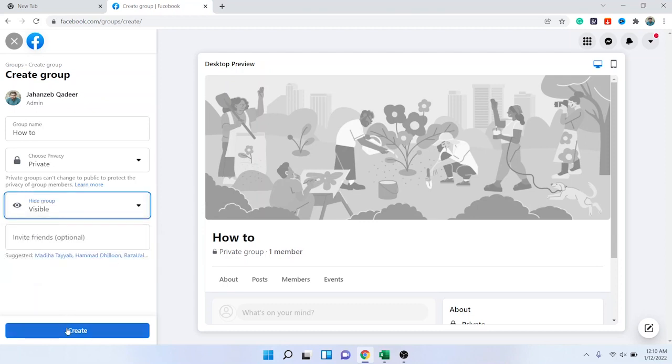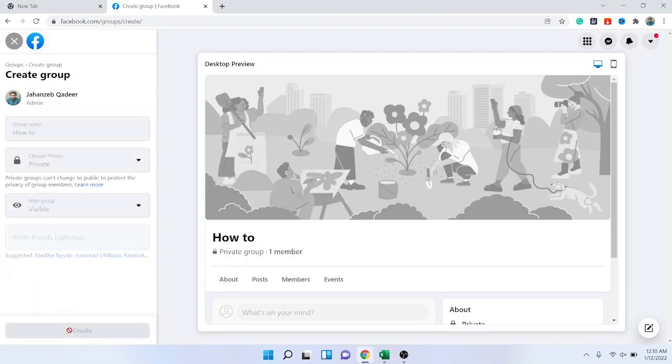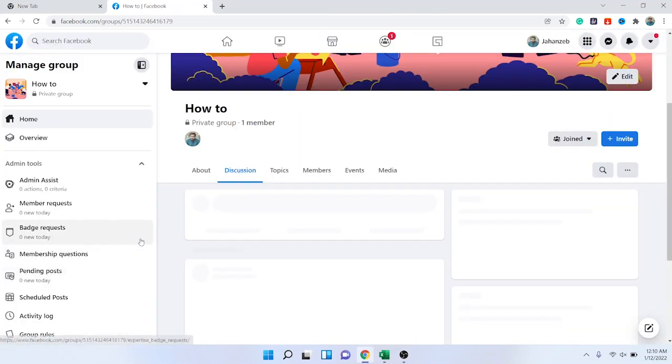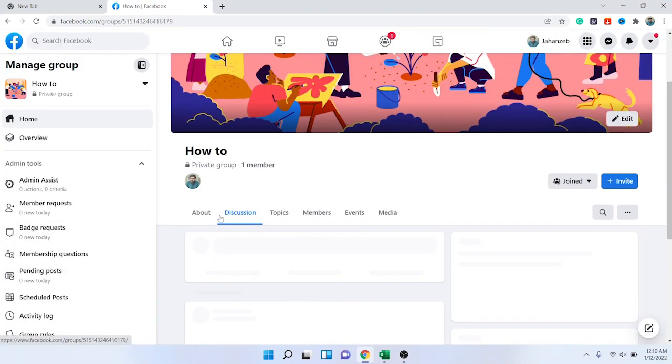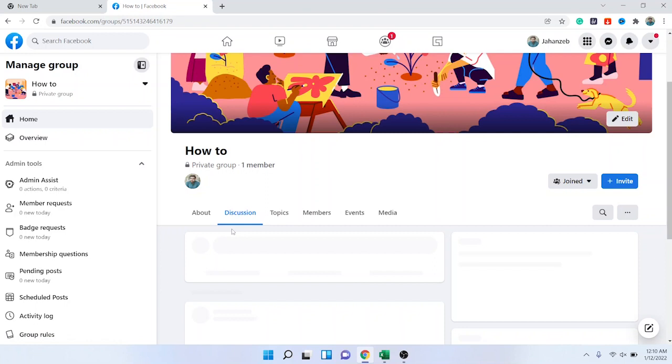And then you need to click on 'Create'. So you can see that one group is created. By following these steps, you can easily create a group on Facebook.